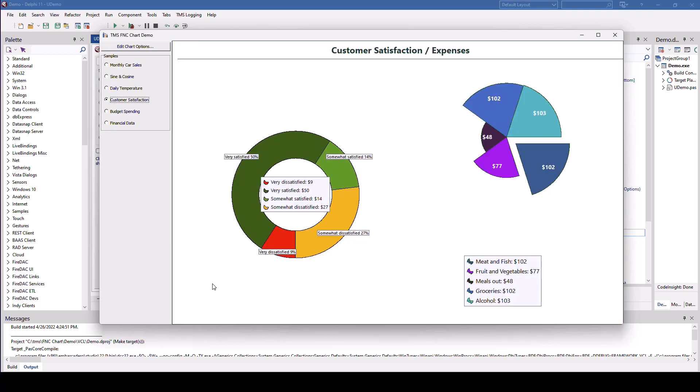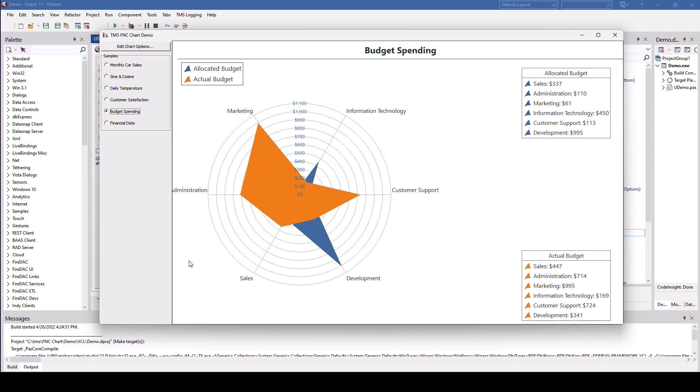Then, for example, here we have different pie charts, donut charts. Then we have budget spending with a radar chart.